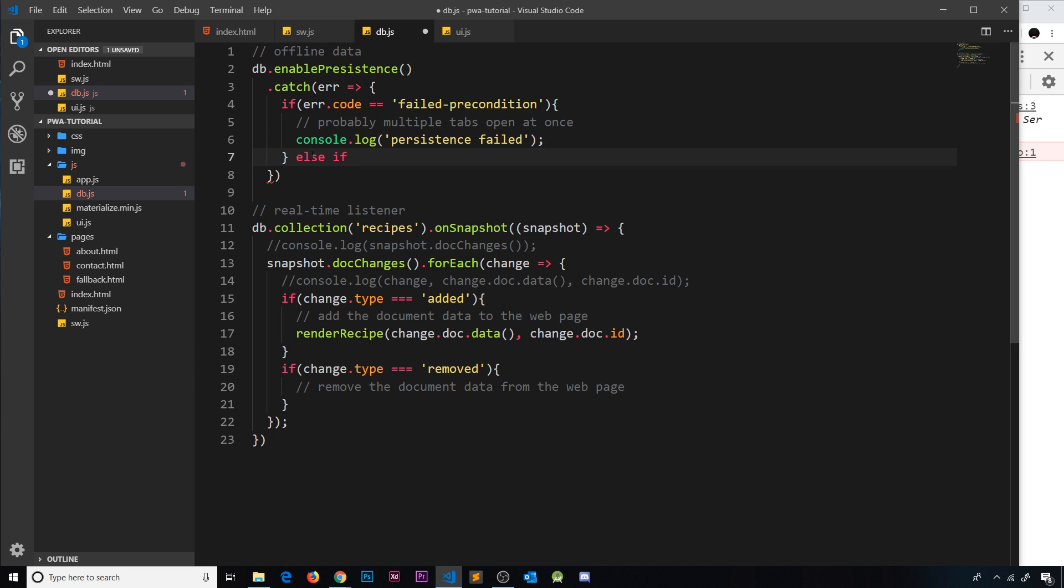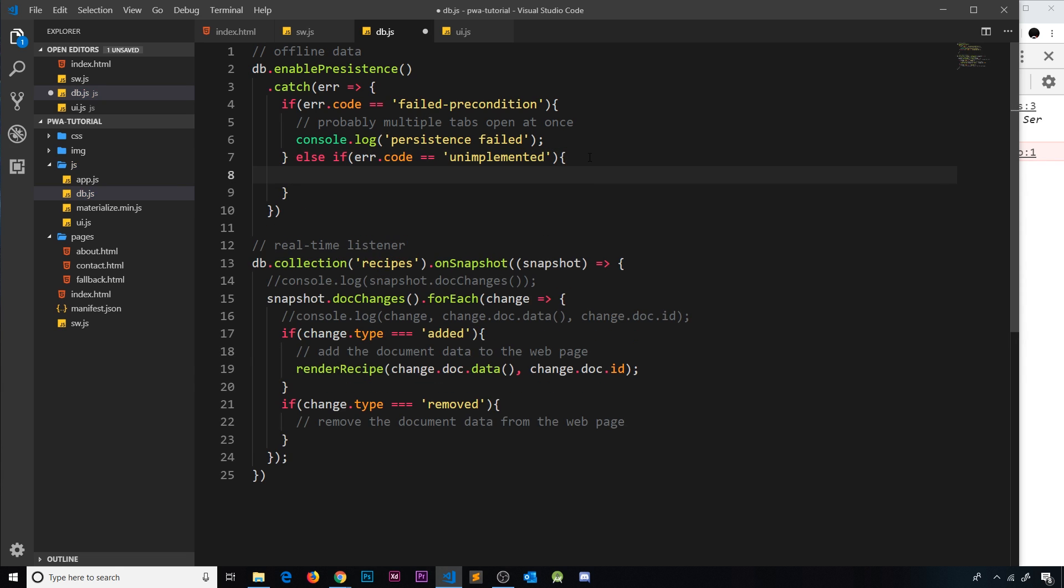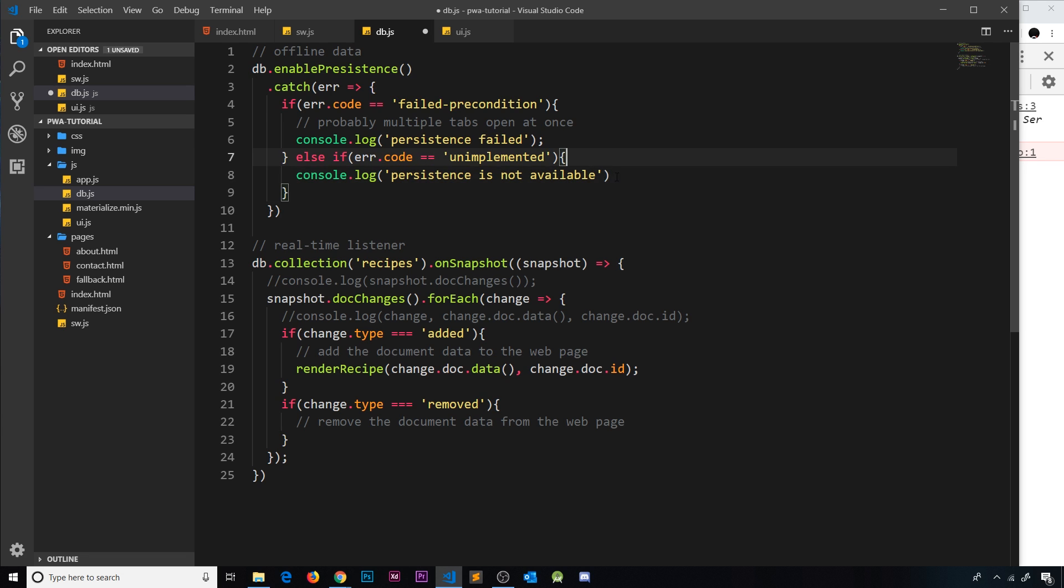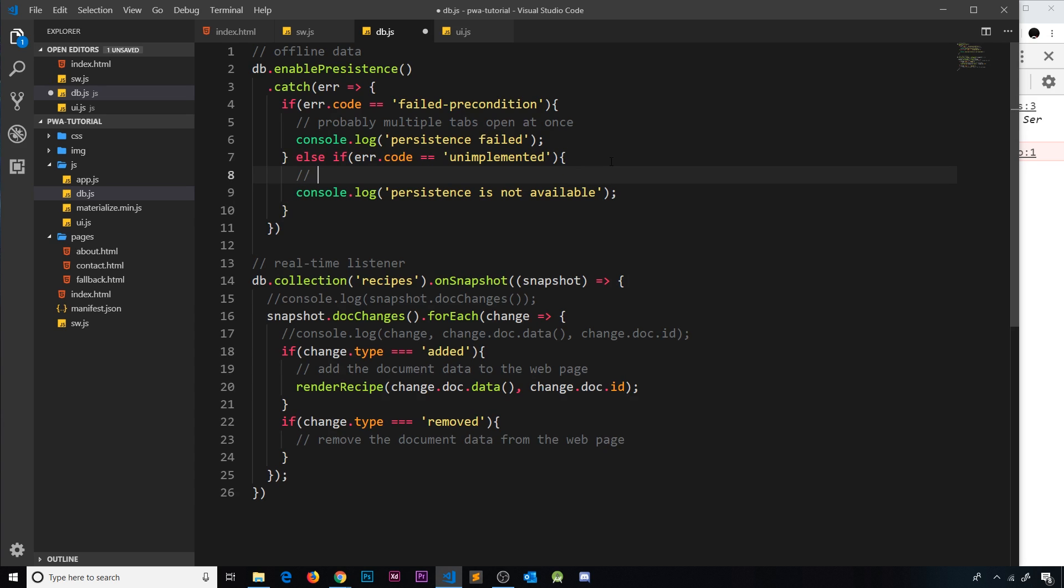I'll do a little comment here to say what's going on: probably multiple tabs open at once. Now also there could be another error code, so I'll do else if, and inside here we're going to say error.code again is equal to unimplemented, and that means basically the browser is not going to support it. Then we want to console.log again and we'll say persistence is not available.